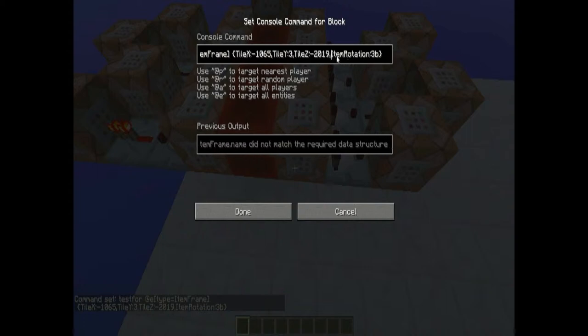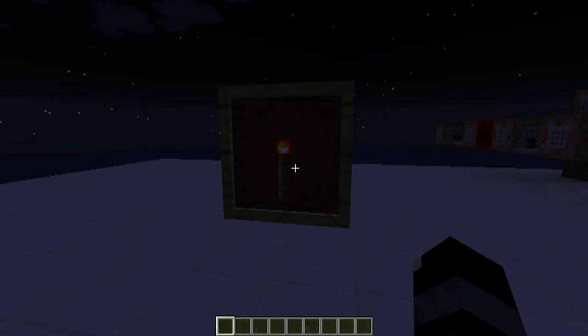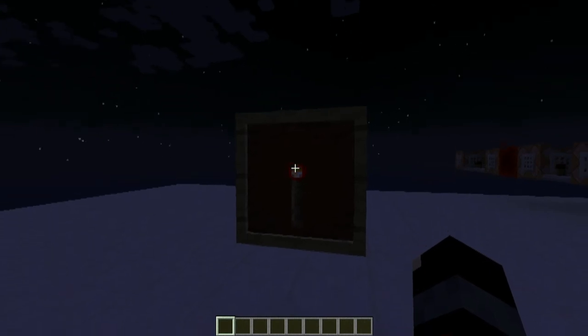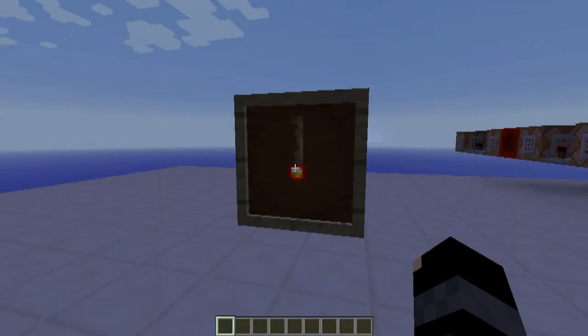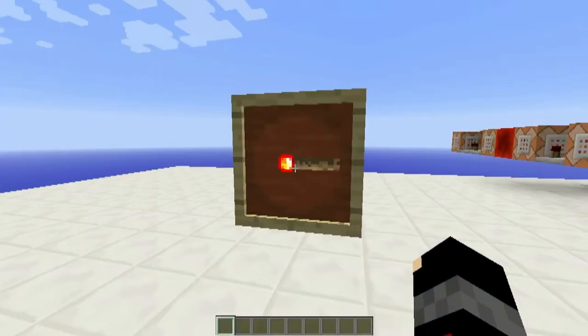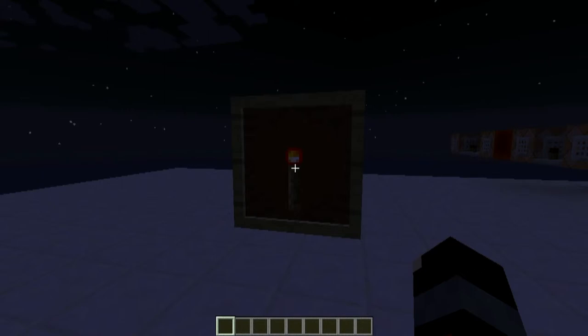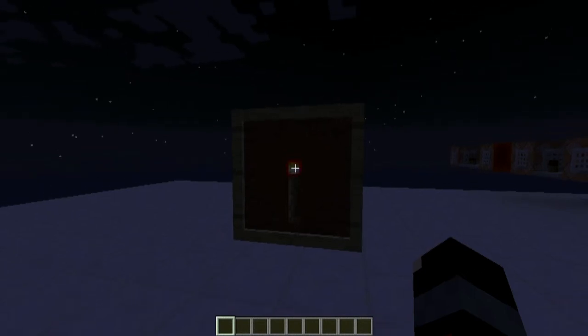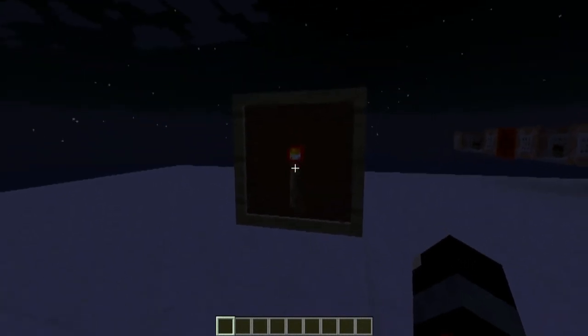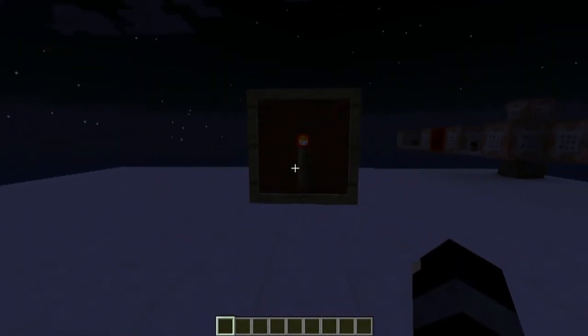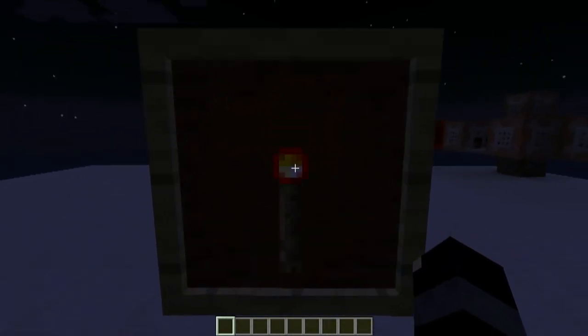We can see that the entity frame data did not match because we're checking for a specific item rotation — that is, what rotation the item is in. The item rotations in an item frame work like this: rotation 0, rotation 1, 2, 3, 4, 5, 6, 7, and 8. The reason why 8 and 0 are exactly the same position is because we start counting at 0. This is exactly how it works when we work with command blocks.